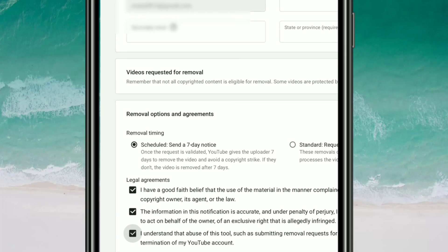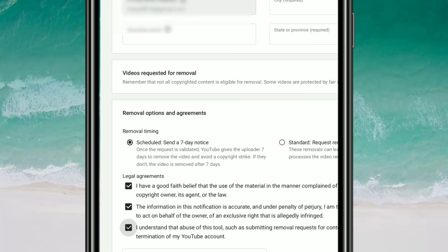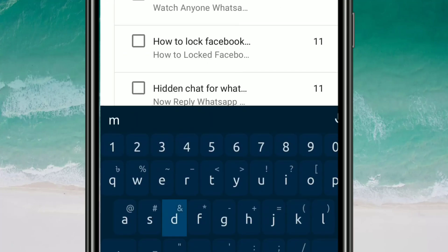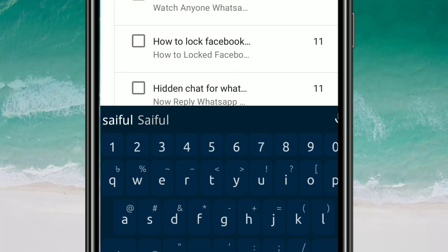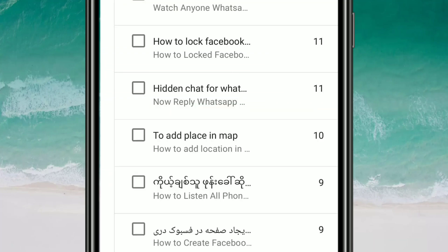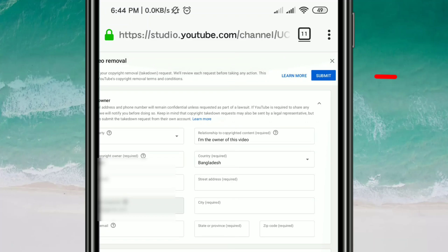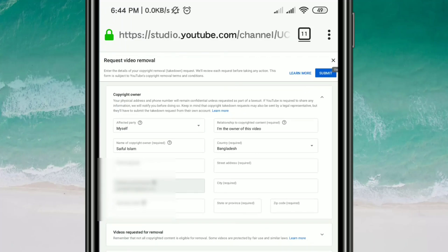After selecting, you will see a fourth notice which you must agree to. At the bottom there is a signature field — write your full name there. After completing all of this, click the 'Submit' button and it will issue a copyright strike. By this process you can find out who is using your YouTube video without your permission. Thank you so much for watching.